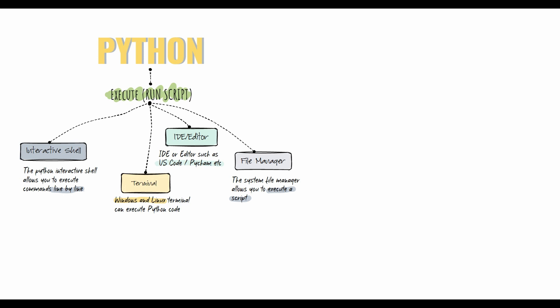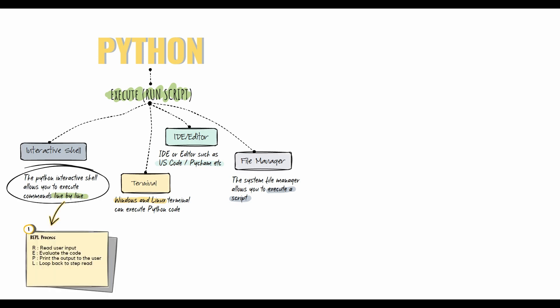Python is an interpreted language, which means it can execute code line by line. Executing code line by line is useful for learning Python and testing code concepts without having to compile or run a file. When using the interpreter, commands are executed and results are displayed in the Python shell.